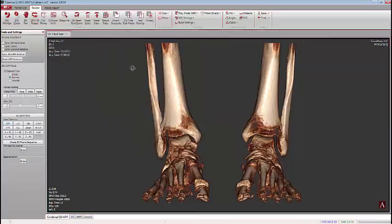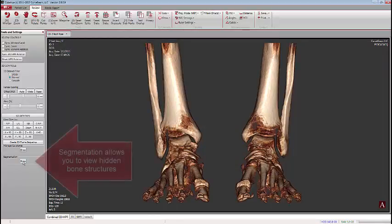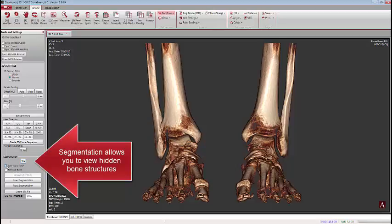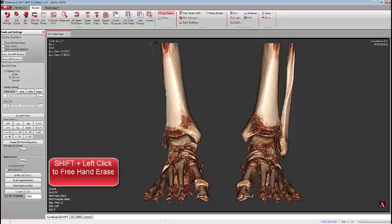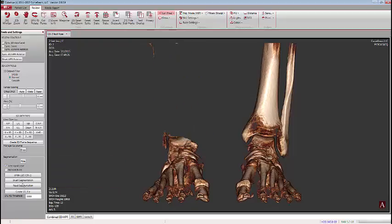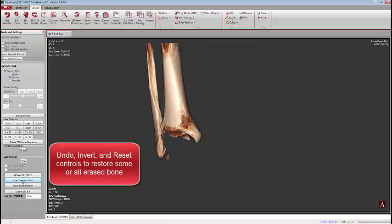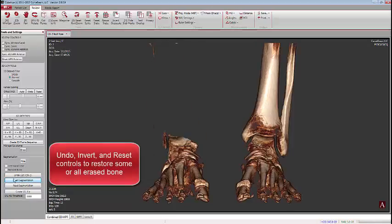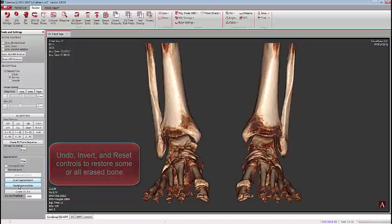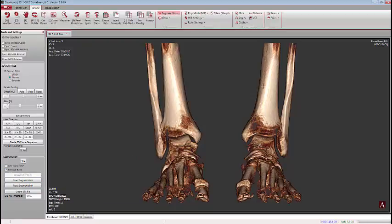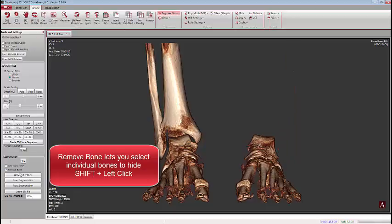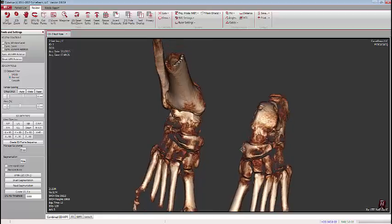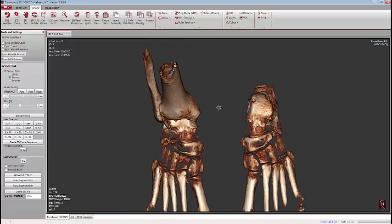New tools have also been added to better enable you to manipulate the 3D rendering. On the lower left-hand side, we'll show the segmentation tools. Selecting Freehand Erase allows us to draw around a bone or part of a bone to remove it from view. We can continue to remove multiple parts to isolate a particular bone, invert that segment to see what was removed, switch it back, and also reset the segmentation. Remove Bone enables you to one-click on a particular bone and remove it — we can do this multiple times to isolate and expose specific bones.